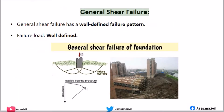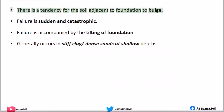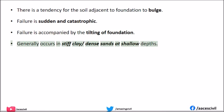General Shear Failure has a well-defined failure pattern and a well-defined failure load. There is a tendency for the soil adjacent to the foundation to bulge. Failure is sudden and catastrophic, and is accompanied by the tilting of the foundation. Generally occurs in stiff clay or dense sands at shallow depths.